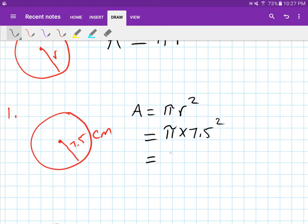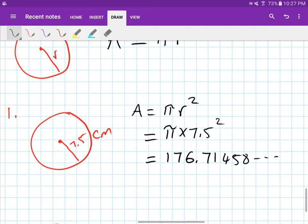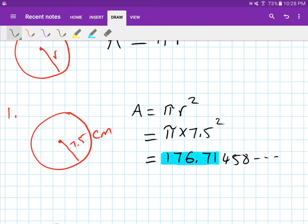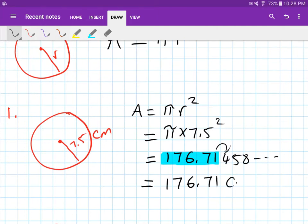If you type that into your calculator you should get 176.71458 and so on. We're going to round all answers to two decimal places. You look at the number after the second decimal — because it's 4, which is less than 5, your answer is 176.71 centimeters squared. The unit is centimeters squared because this is an area.